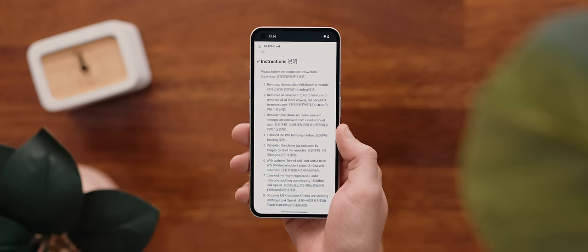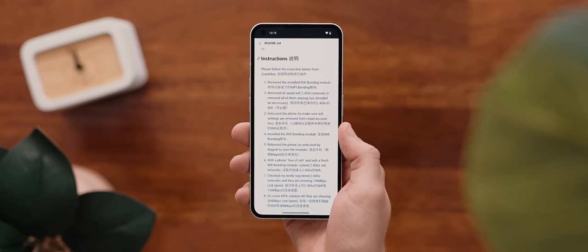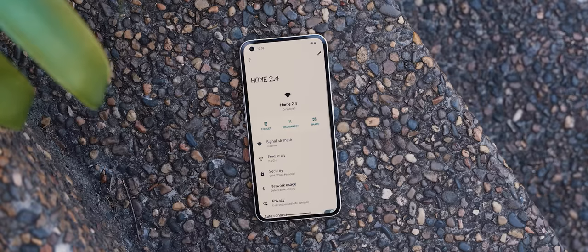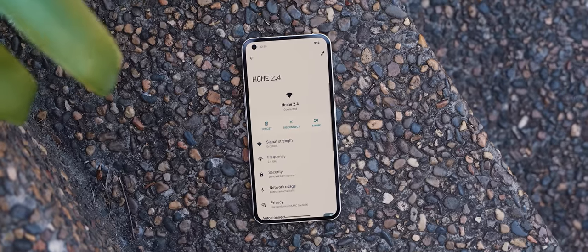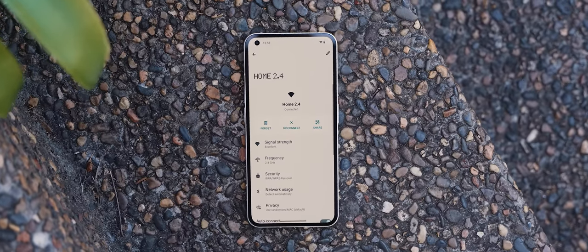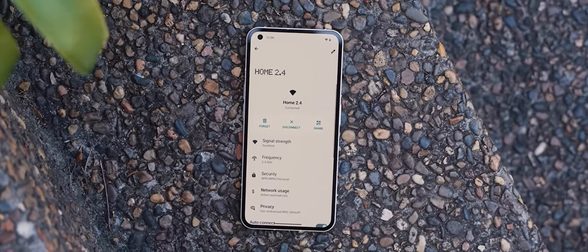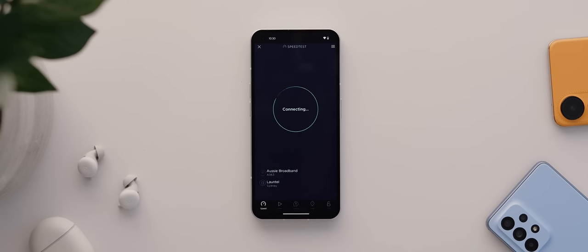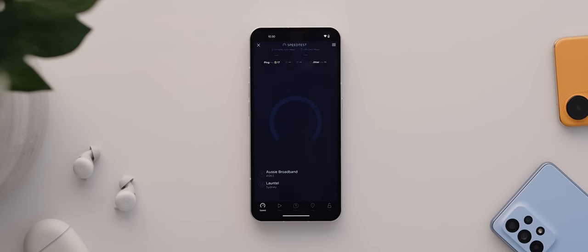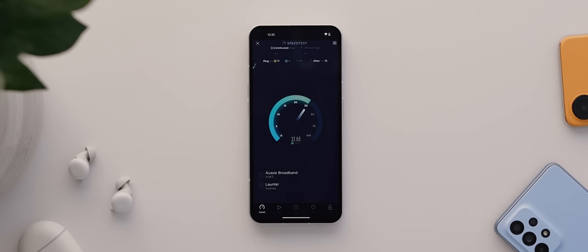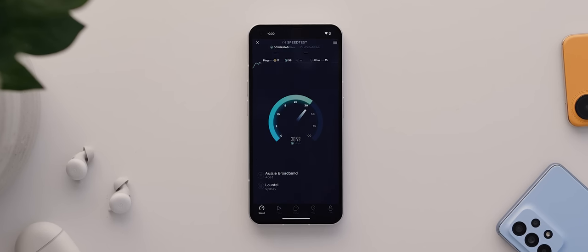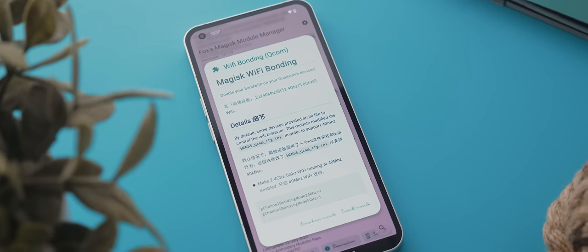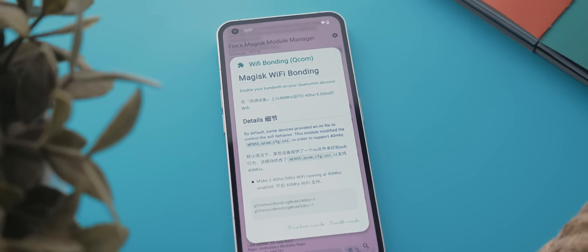Now, the developer does mention on his GitHub page that you may need to remove your saved 2.4 GHz Wi-Fi networks before installing the module to actually see a speed increase. And some devices already support this feature natively, so as always, your mileage may vary. But for those that it does work for, this is definitely a worthy reason to consider rooting your phone.